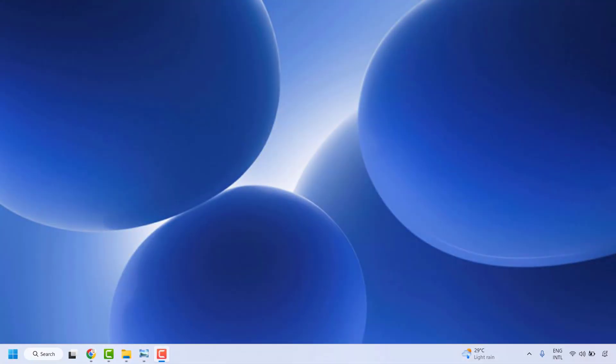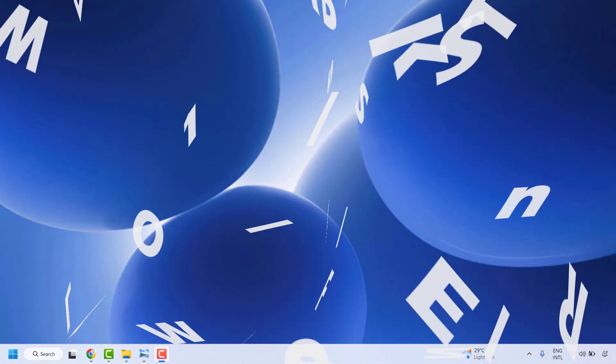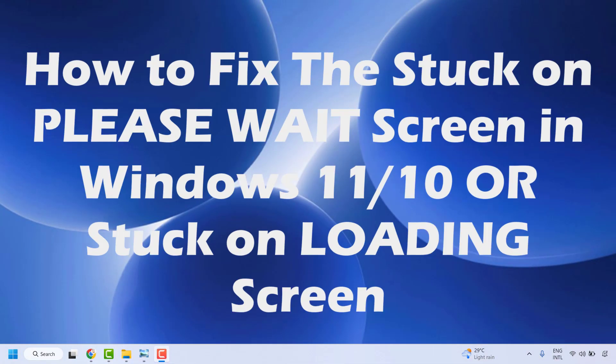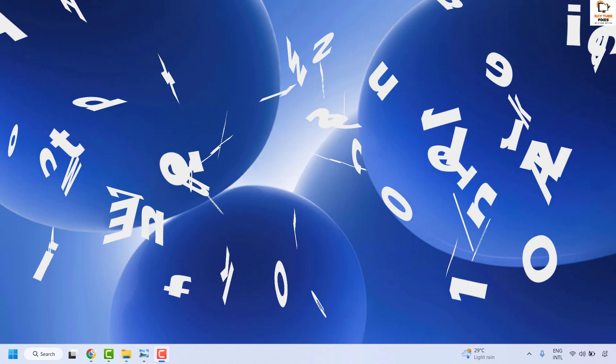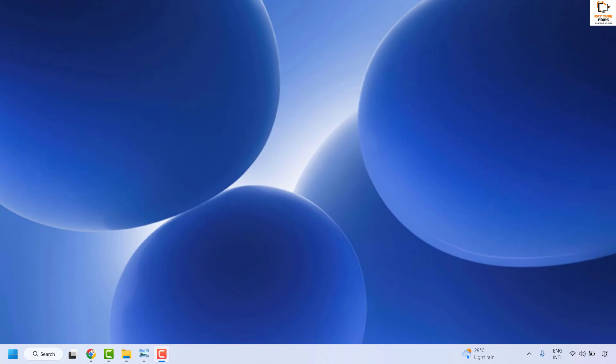Good day everyone, you are watching Radiofixes. In this video I am going to talk about how to fix if your Windows 11 or Windows 10 is stuck on the please wait screen, or if it is not going beyond the login screen. There are a couple of steps you could try to get this issue resolved.